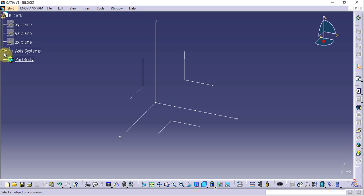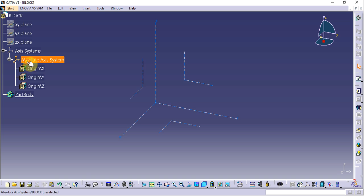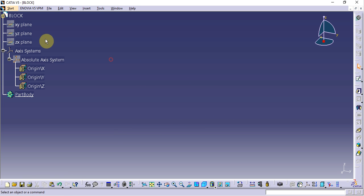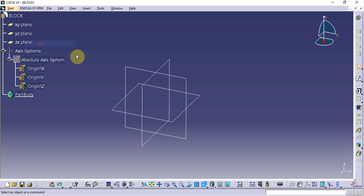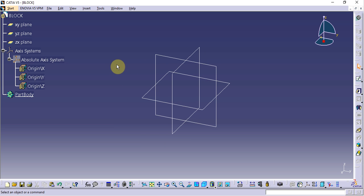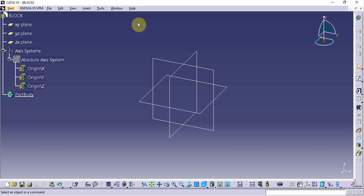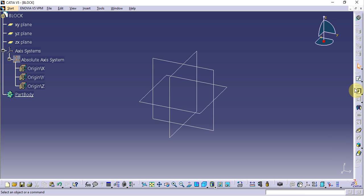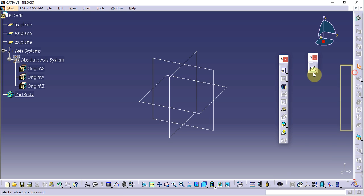By default, CATIA does not show the axis system — instead it shows the plane system. The graphics window is where we build a model. Below that is the status bar and the command bar, where we can directly type commands. These are the different toolbars available in CATIA V5.